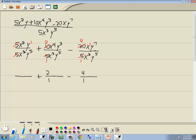Let's start with x squared over x to the third. If you have x to a power over x to a power, you subtract the smaller exponent from the larger one. 3 minus 2 is 1, and we're going to have x to that power where our larger exponent was, so we'll have x to the first down below.